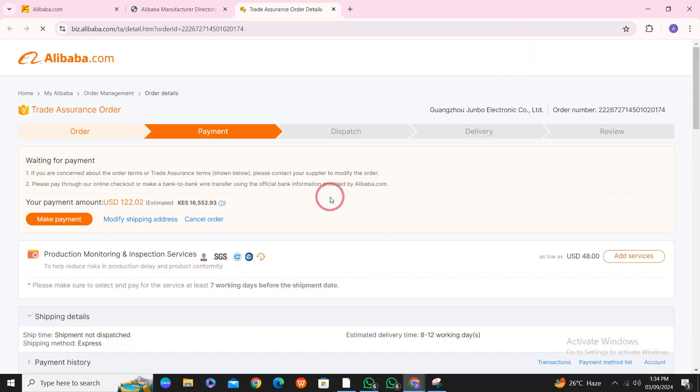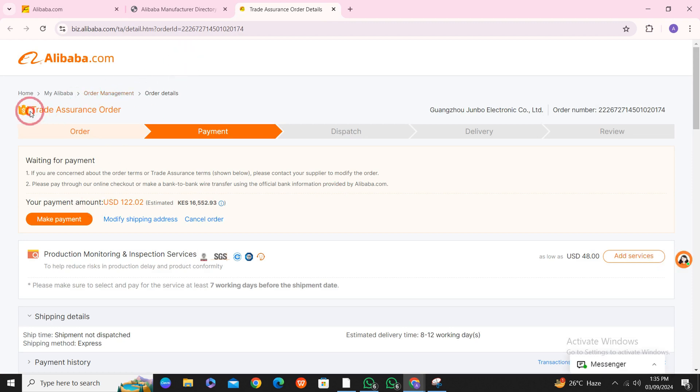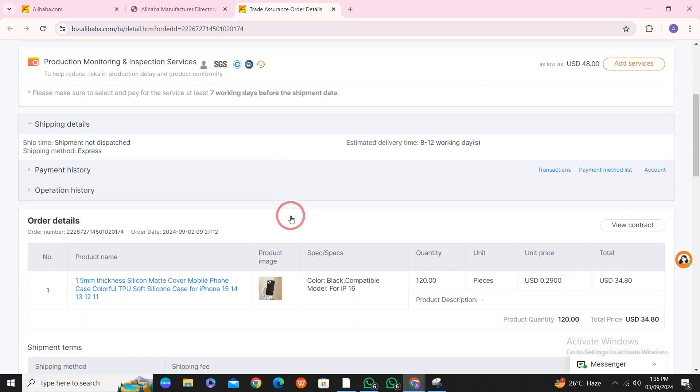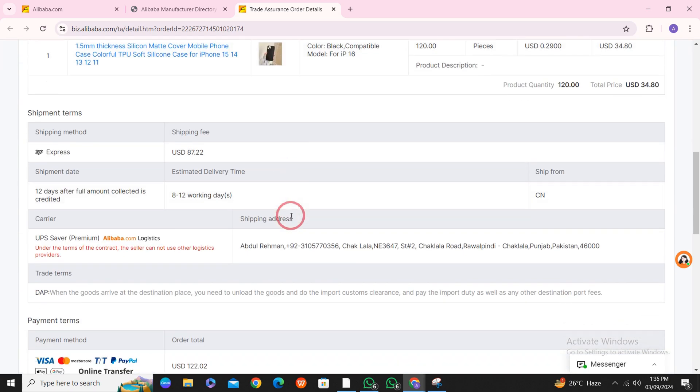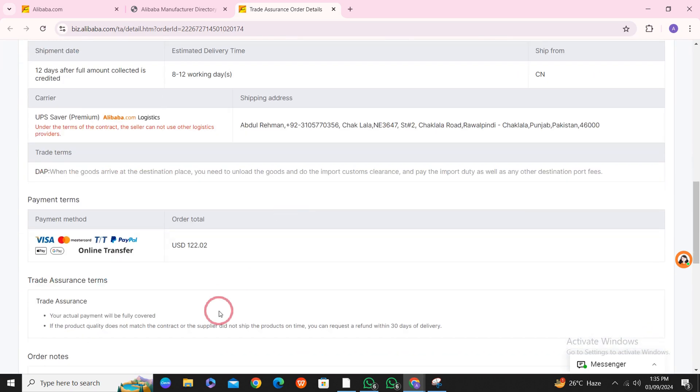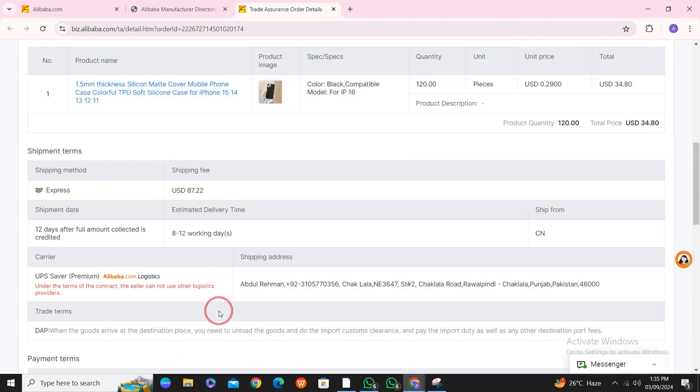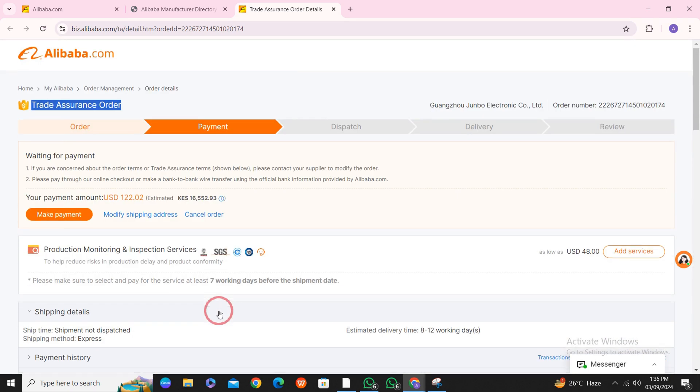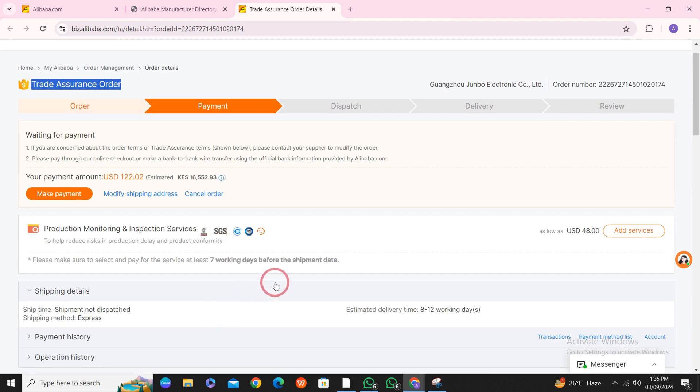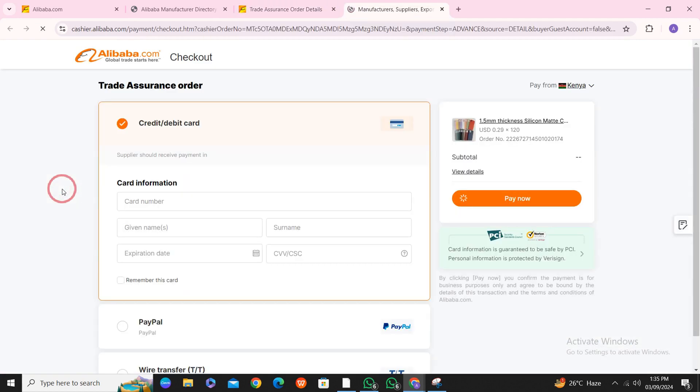After clicking on Make Payment, you can see that this is a Trade Assurance order. You can simply scroll down and read all the terms and everything included in your order. After reading the order details, click on Make Payment.